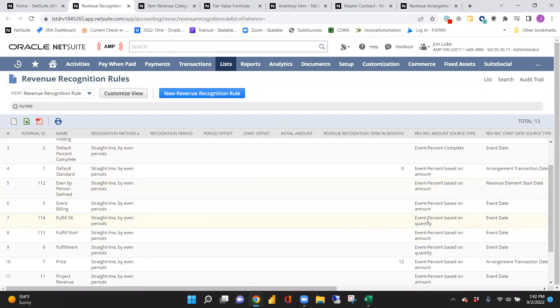The source type can be based off of quantity, amount, or percent complete. For percent complete, you need a related project where you enter the number of hours spent and the total hours planned, which automatically calculates the percentage complete. There's also an override percent complete field where you can designate 30%, 70%, 100%, or any value between zero and 100. That then says okay, recognize that percentage of the revenue.